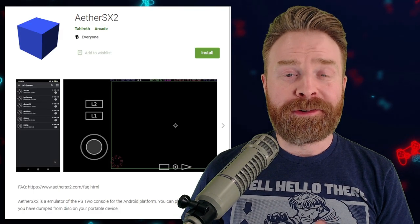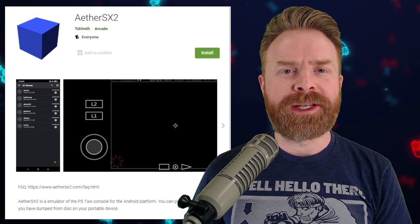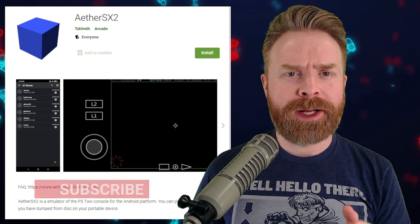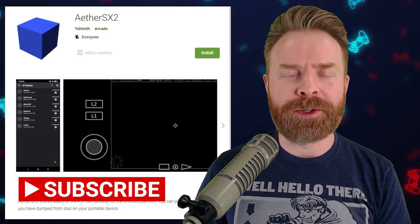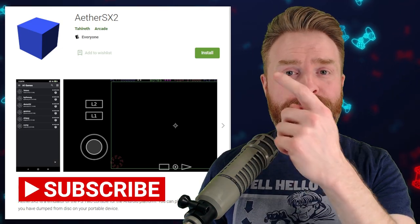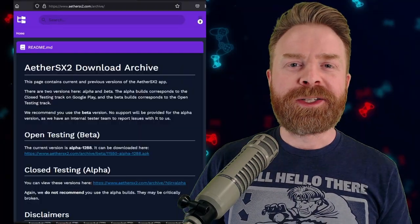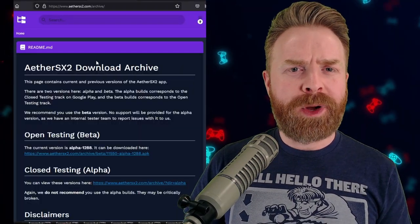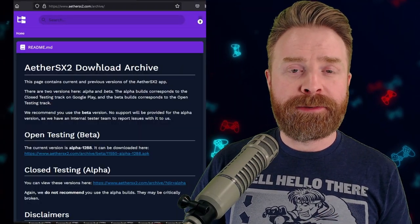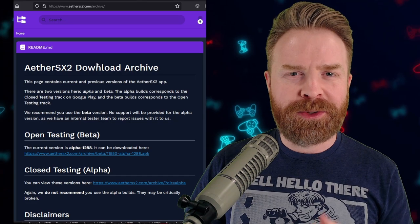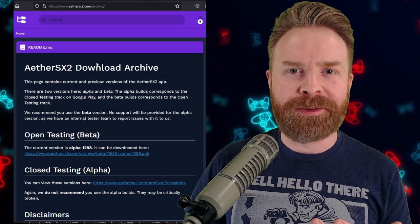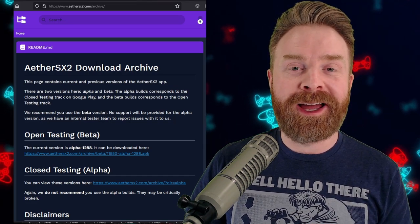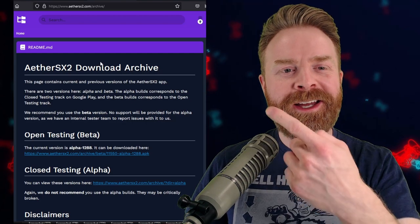Alright, to kick things off, for those of you who are unaware, Aether SX2 is an incredible PS2 emulator on Android. You can get it for free right on the Google Play Store. On top of that, if you wanted to pick up the APK directly from Aether SX2 outside of the Google Play Store, you absolutely can, and it's 100% free.